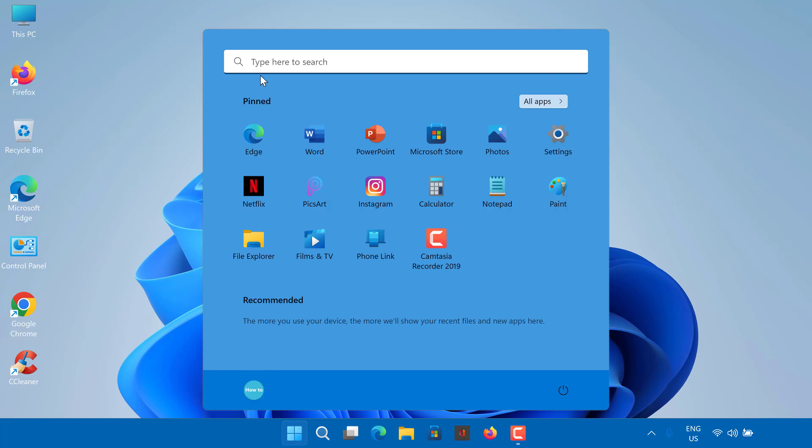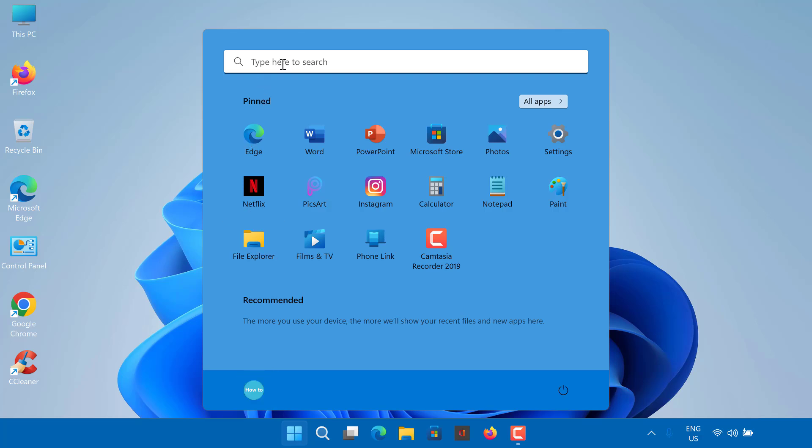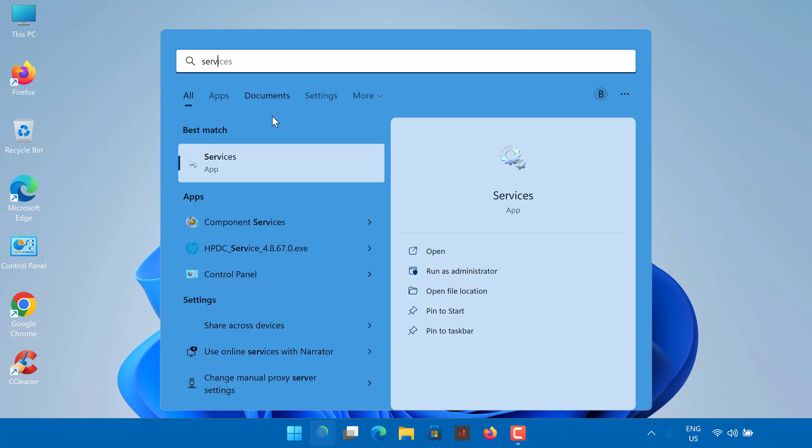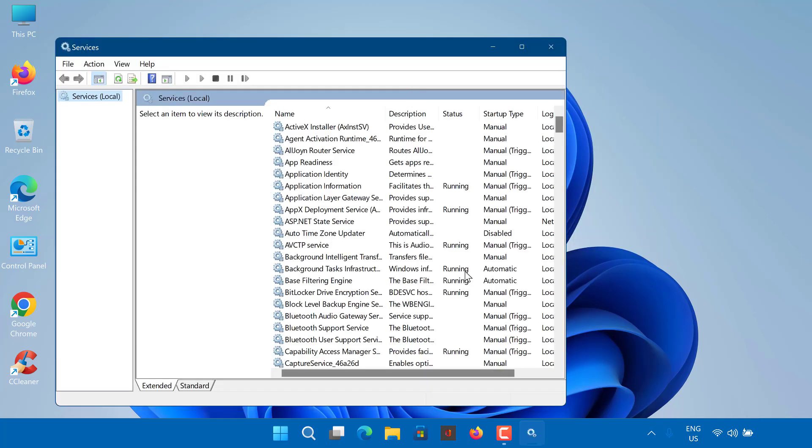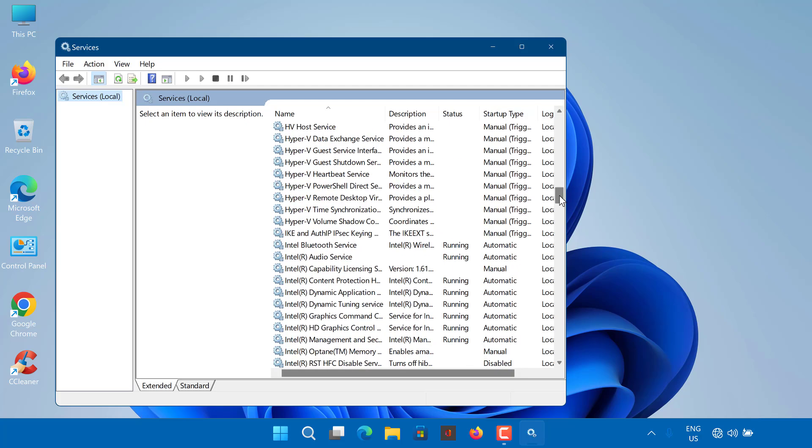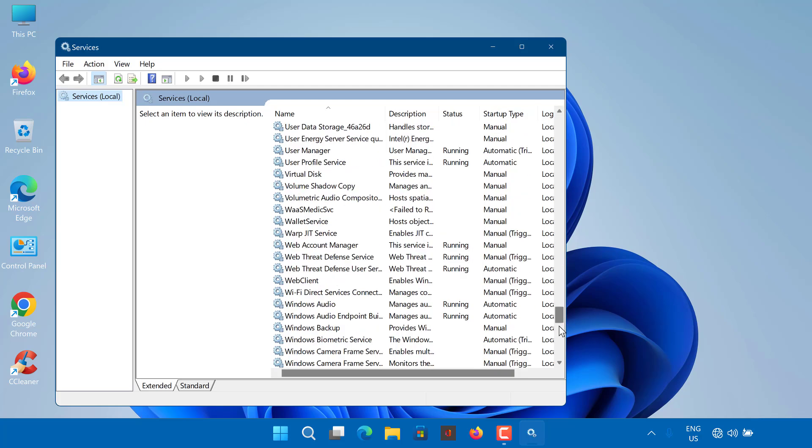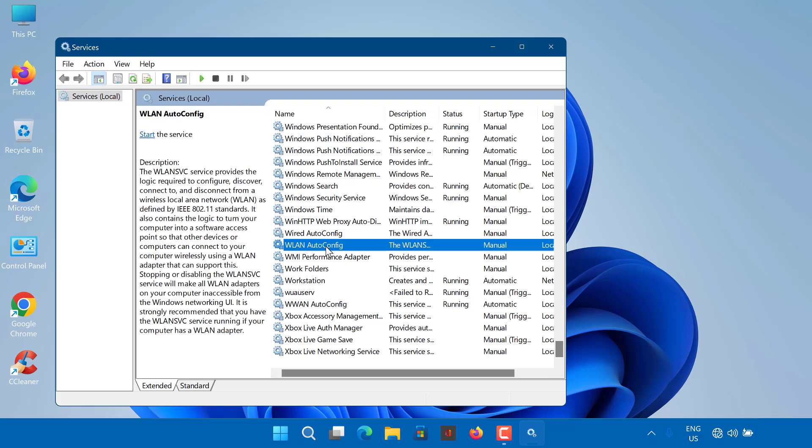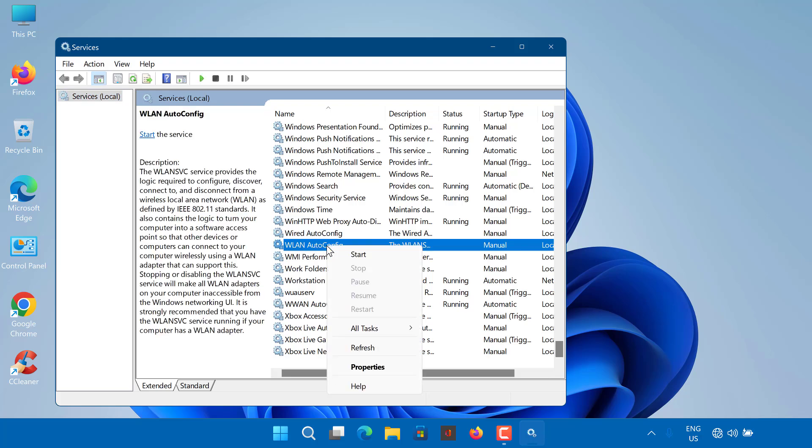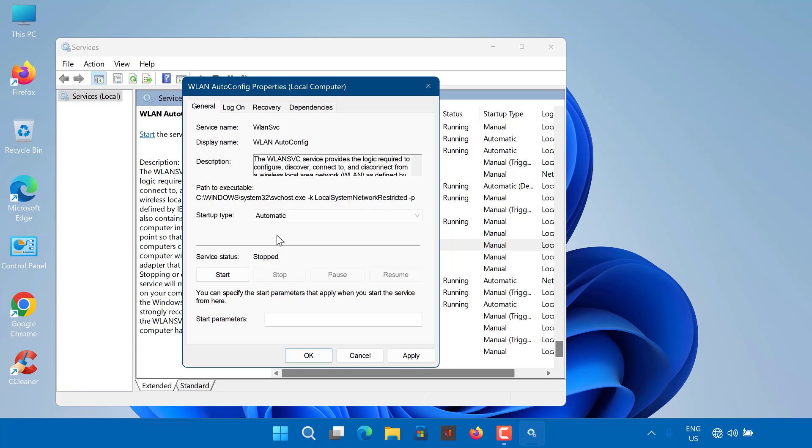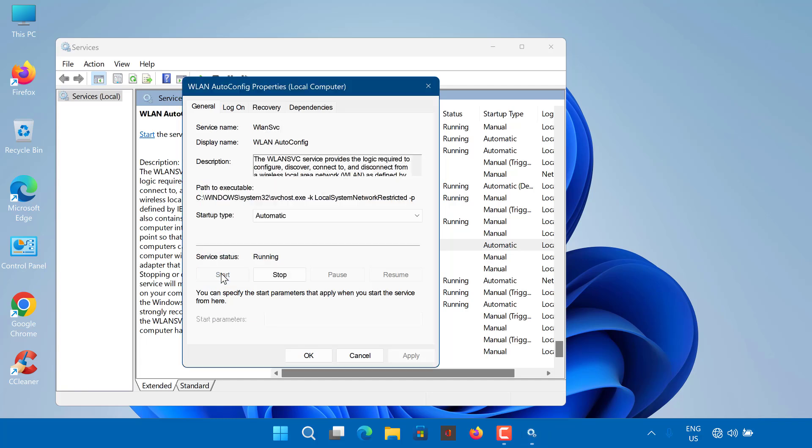Go to Start Menu. Type in Services and open it up. In the Services window, scroll down to locate the WLAN Auto Config Service. Right-click on it and select Properties. Change the startup type to Automatic and click Start to run the service. Click Apply and then hit OK. Check if this fixes the issue.